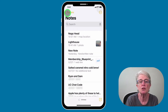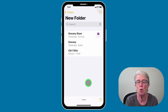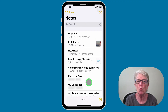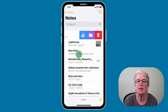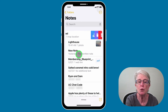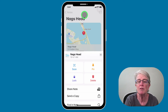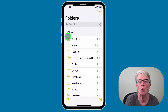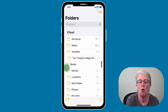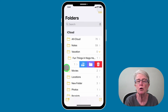Those three notes have now been moved into that folder. If you want to delete a note or a folder, all you need to do is swipe to the left. Tap on the trash can to delete that particular note. Another way is to tap into the note, tap the more icon in the upper right corner, and choose delete. The same applies to folders — swipe left and tap the trash can, and that folder and everything inside it will be deleted.